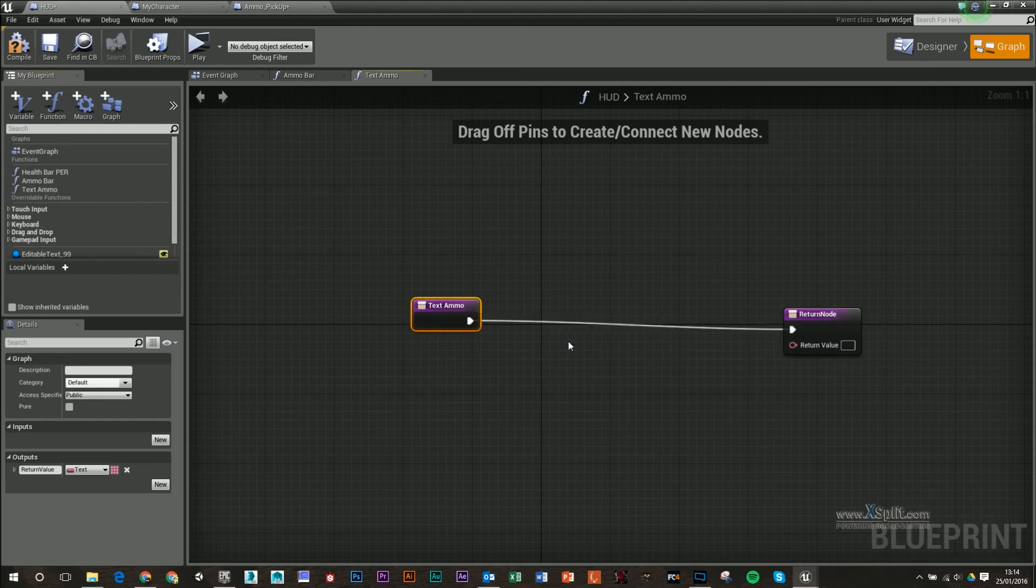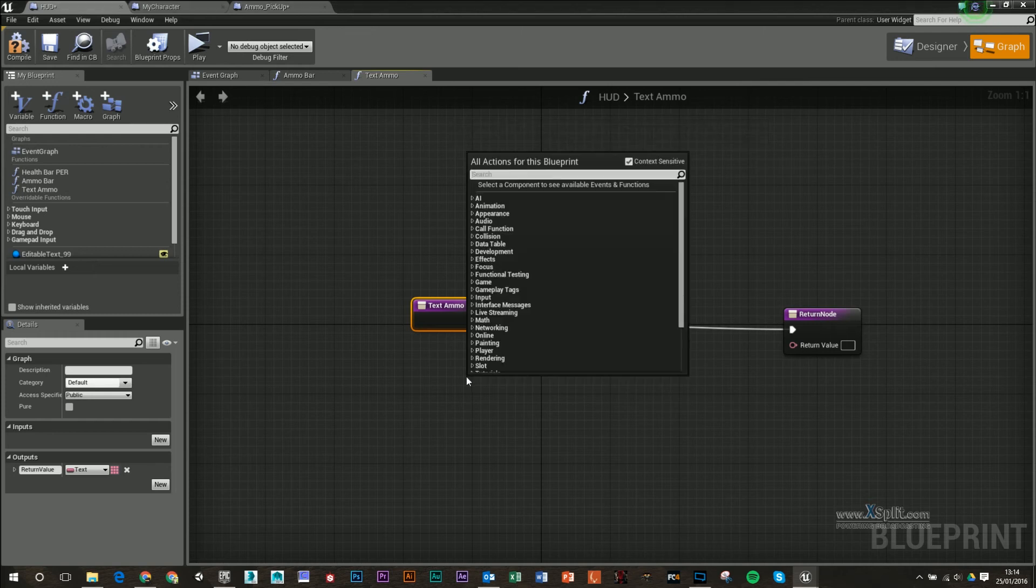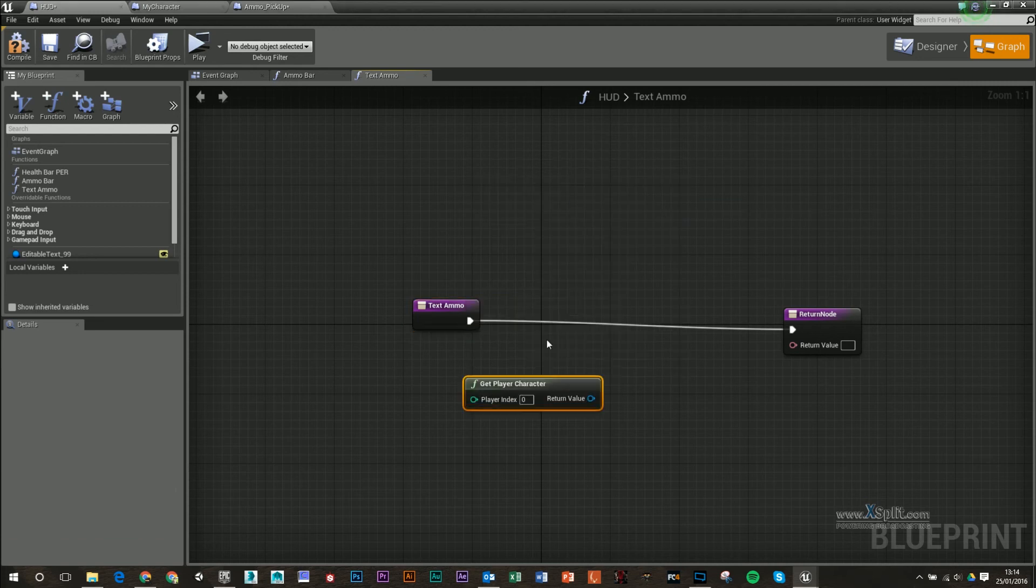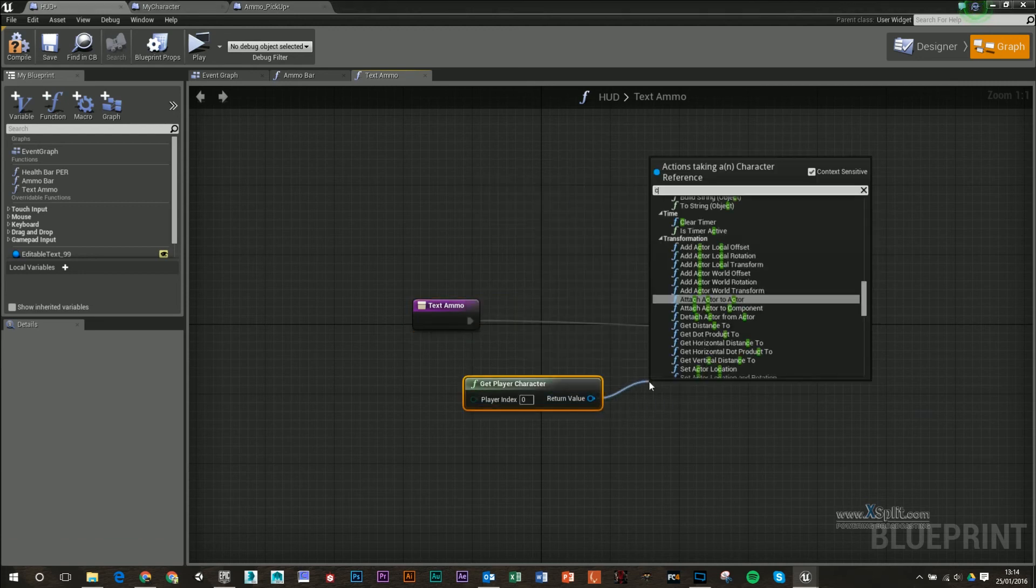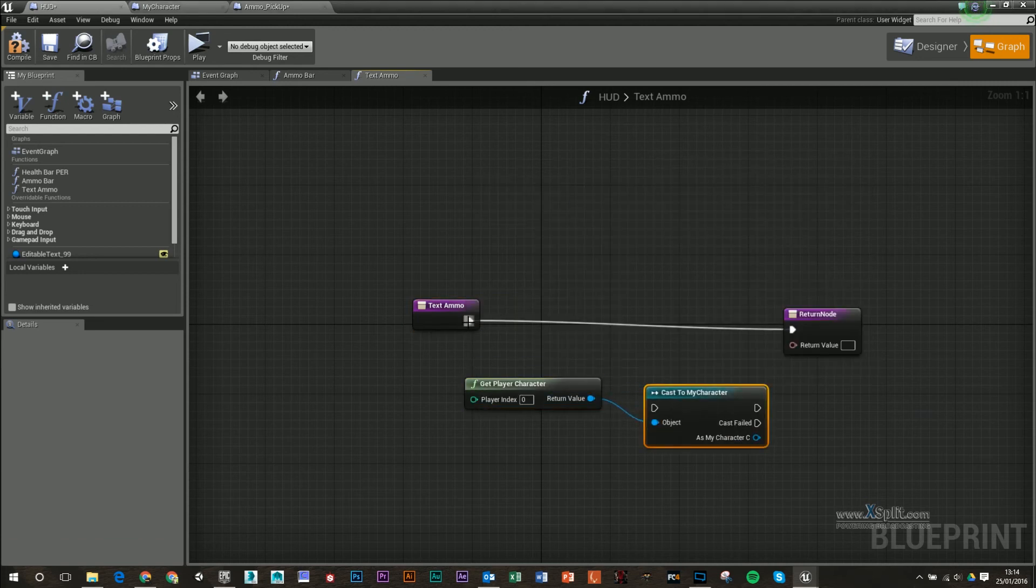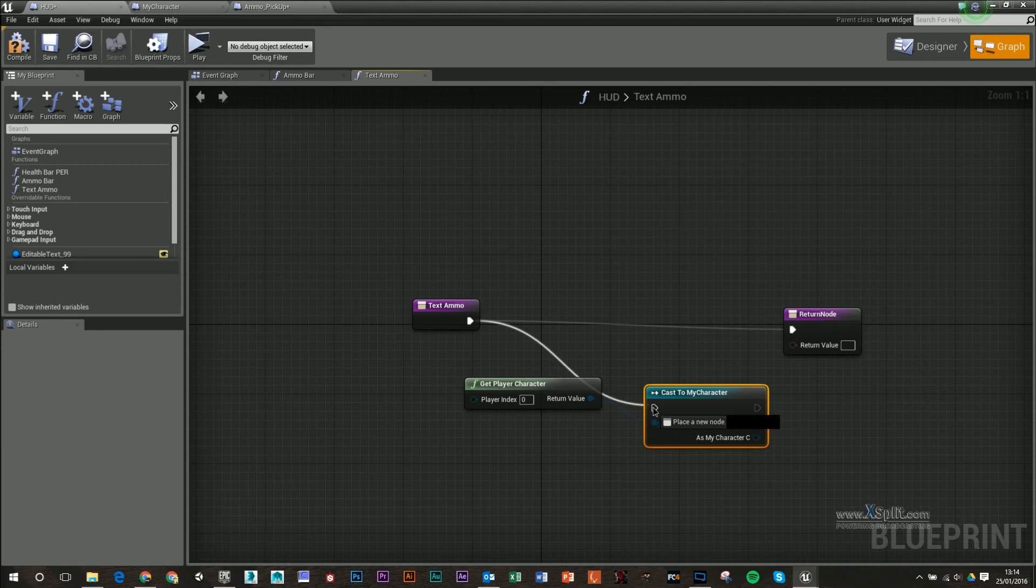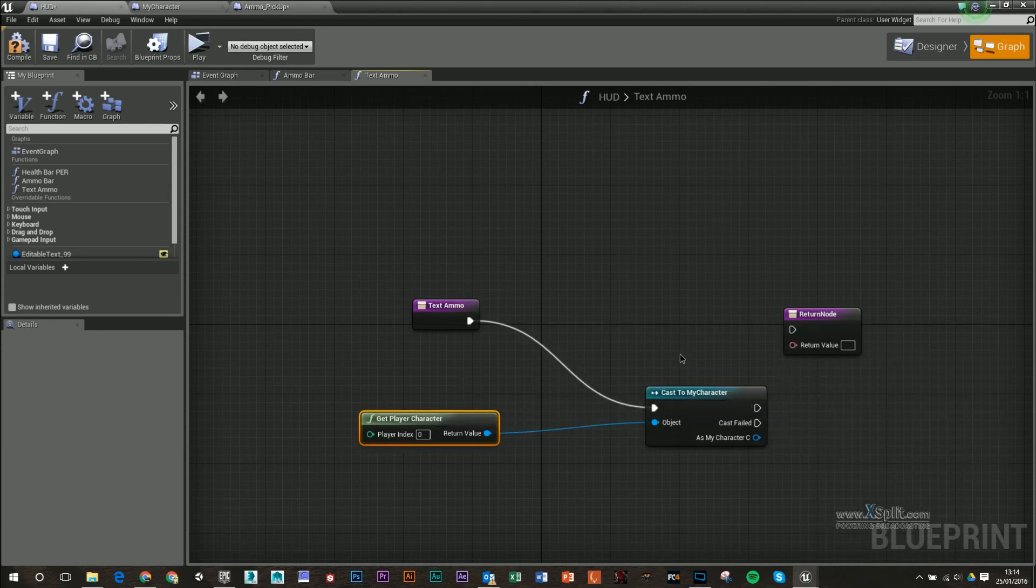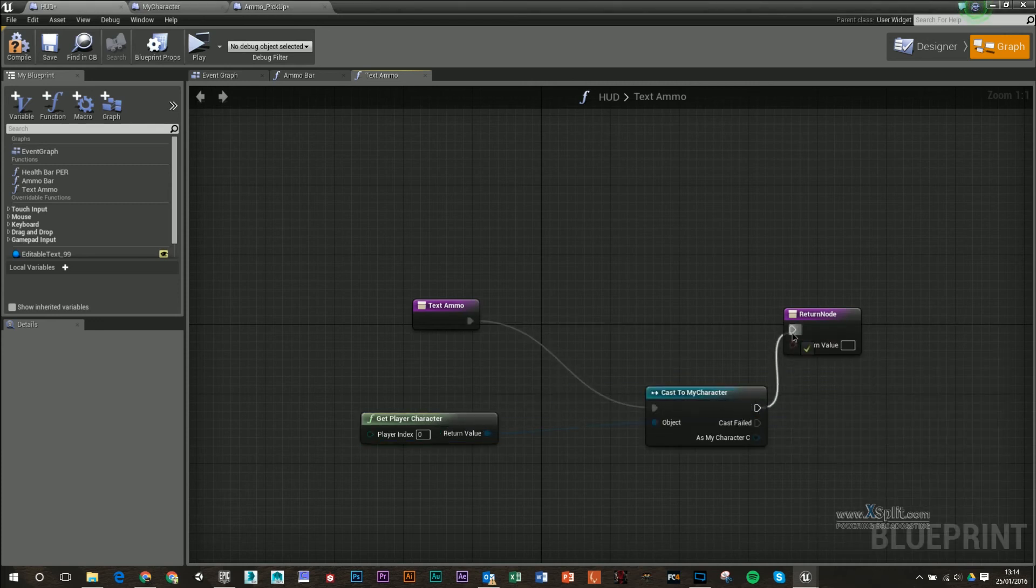What we're going to do again is we're going to type in here character, so get player character. From that there we're going to get cast to my character, make sure I plug this in.